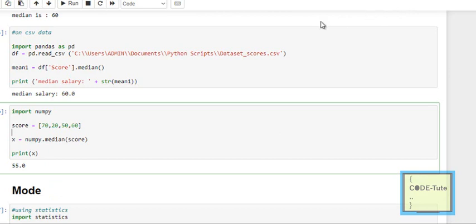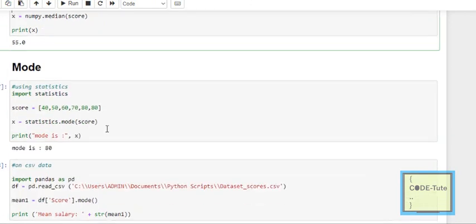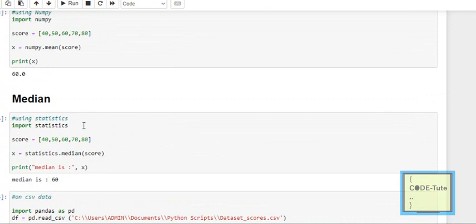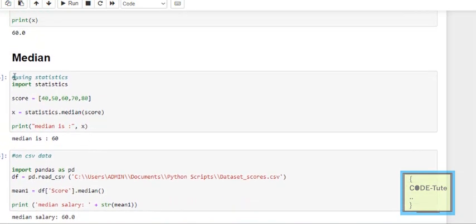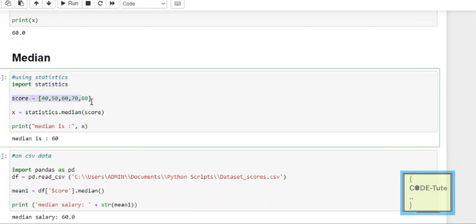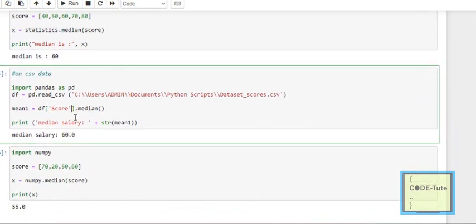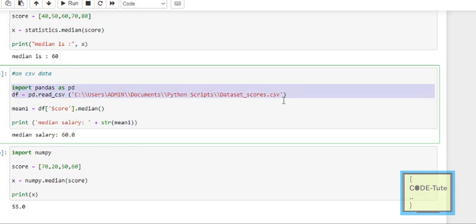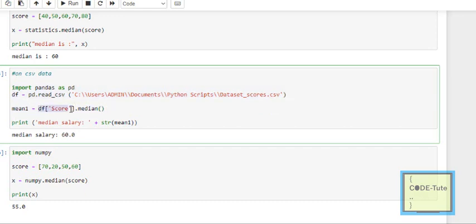To calculate median in Python, we can use multiple packages: statistics, pandas, and numpy. For the statistics package, import statistics, then use statistics.median() and pass the list. For a CSV file, import pandas, load the CSV, then use df['score'].median() and store and print the result. The median returned is 60.